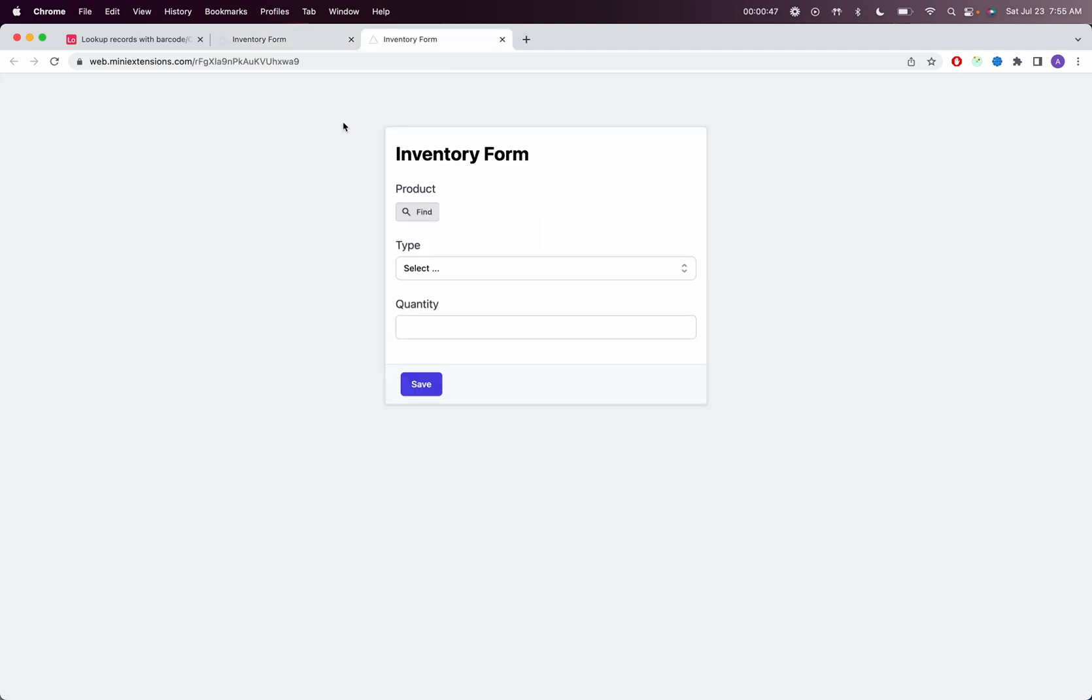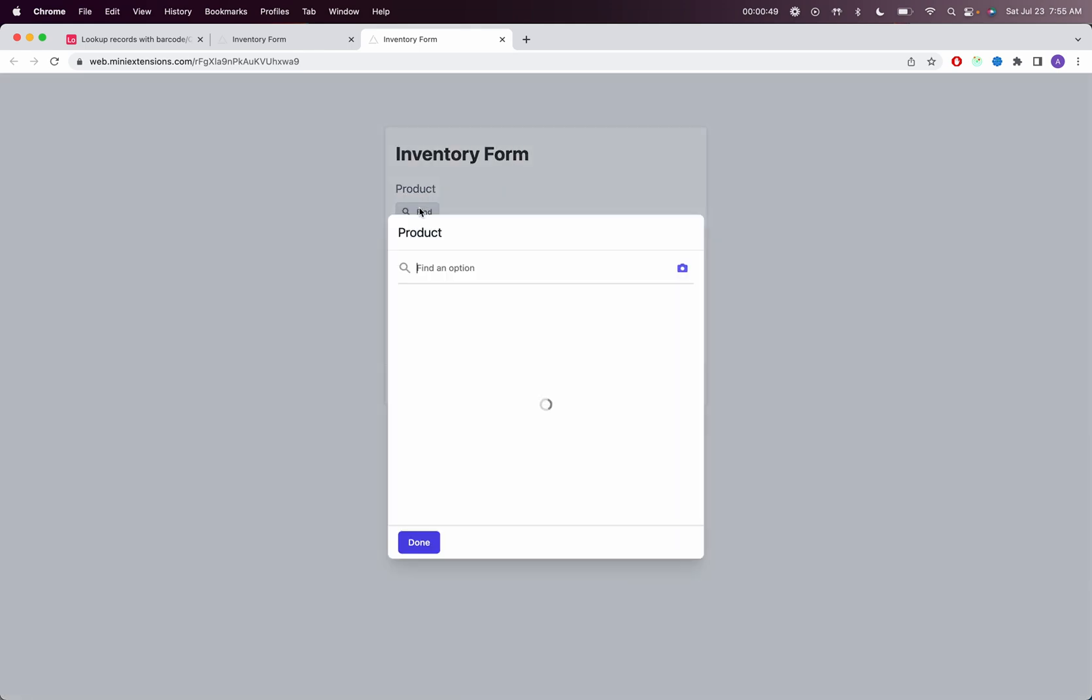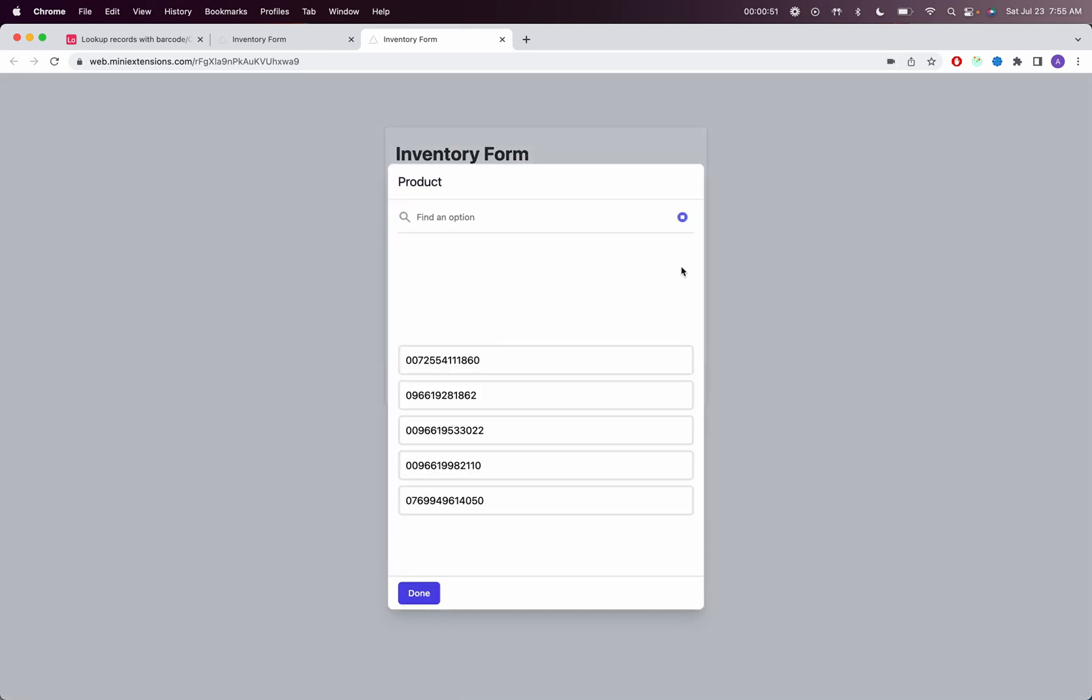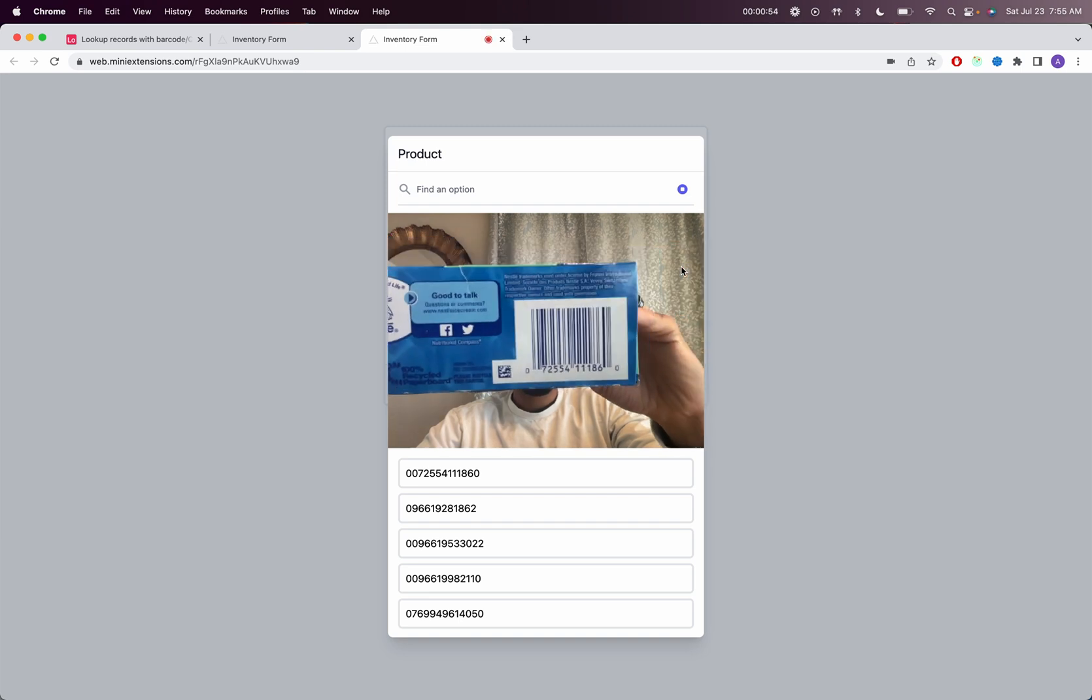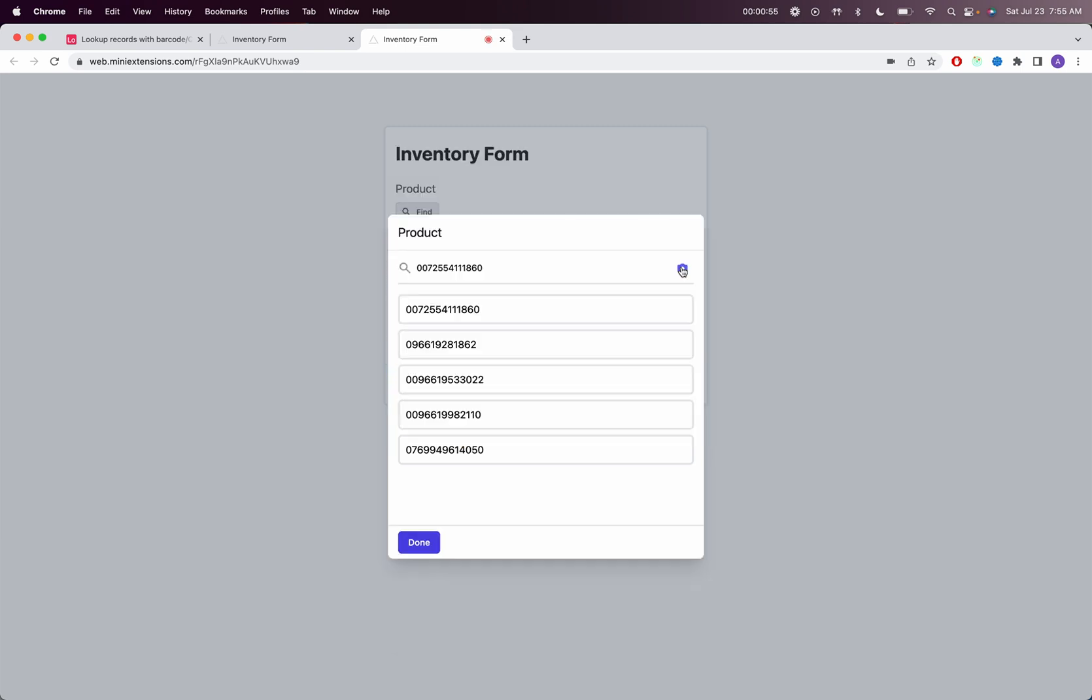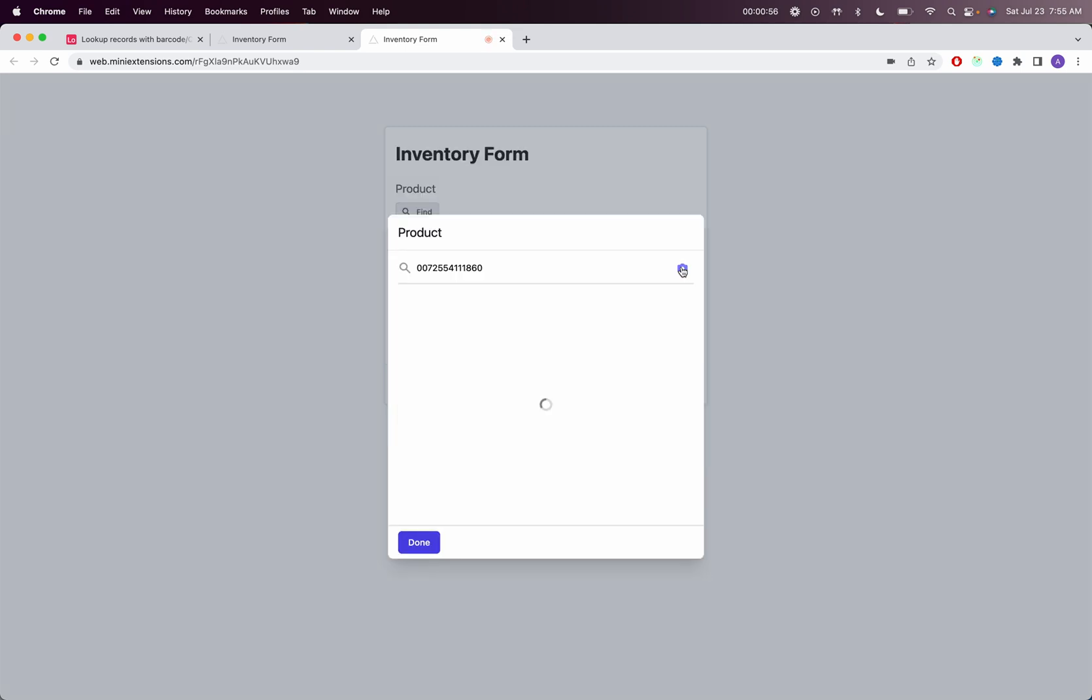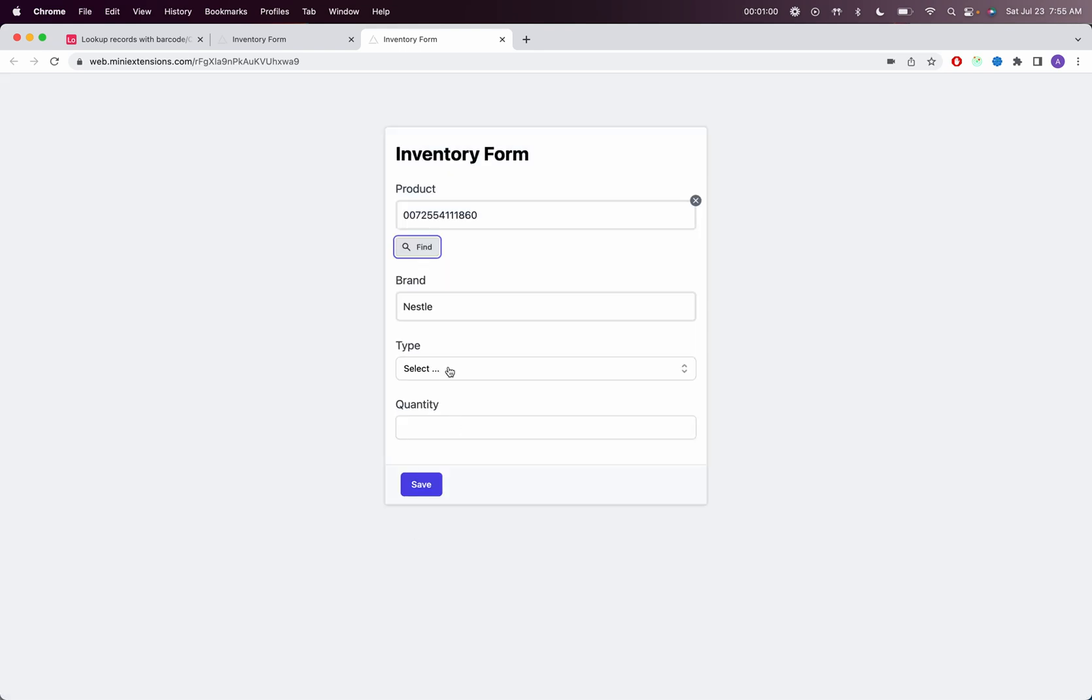I'm going to go ahead here and click find. Then you'll click on this image right here to be able to start scanning. Once I've scanned the barcode, you'll see the barcode right there and then you're done.